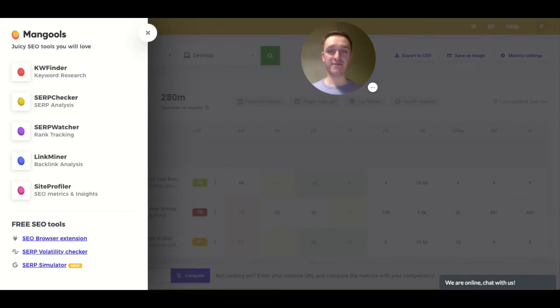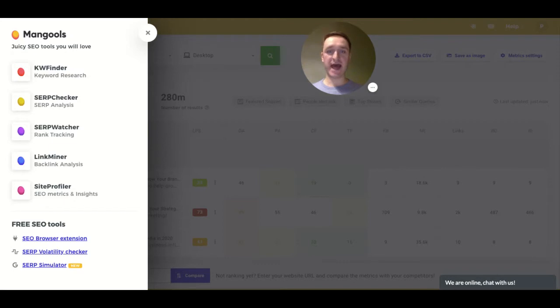So in the previous episode, I've been reviewing KW Finder, a tool for keyword research. If you haven't heard about that, have a look at my previous video.